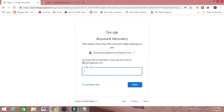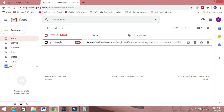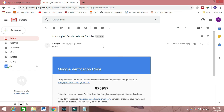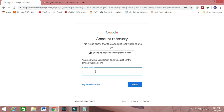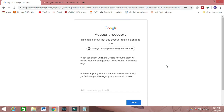You can see here: an email with a verification code was just sent to your email account. I will check my email ID. They sent me the code 870957. I copy this code, paste it here, and click on the Next button. You can see that I have recovered my email account.